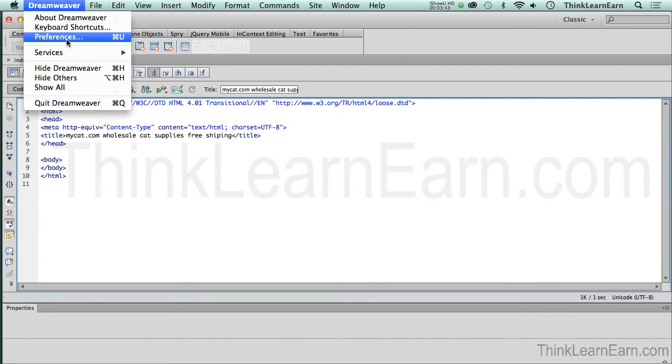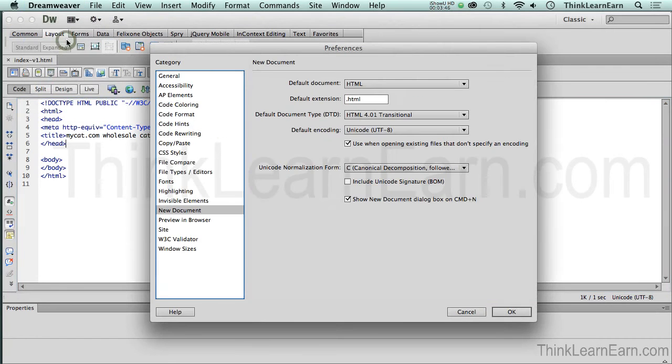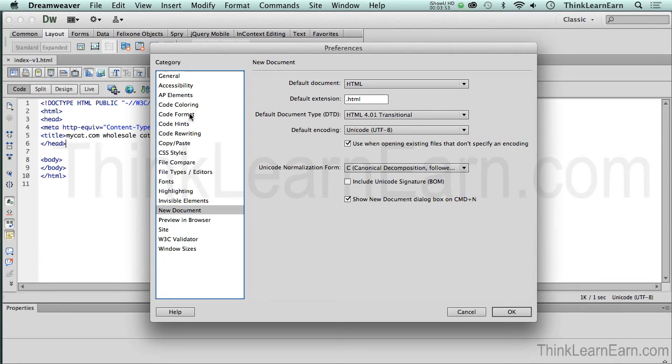So what I'm going to do is go to my Preferences, and it happens to be on Windows, it's Control-U, Macintosh, it's Command-U. Now, here is my Preferences. All software programs have some kind of Preferences. It's the way that you prefer to work. It's just really that simple.